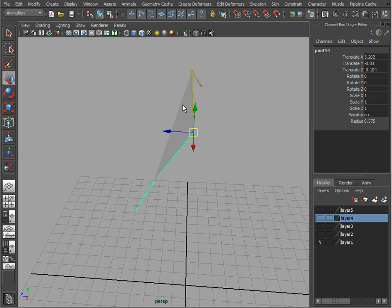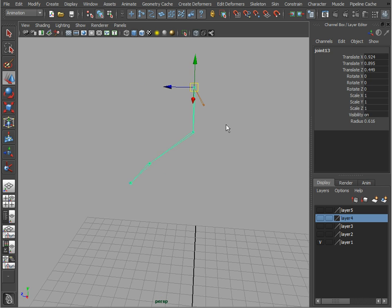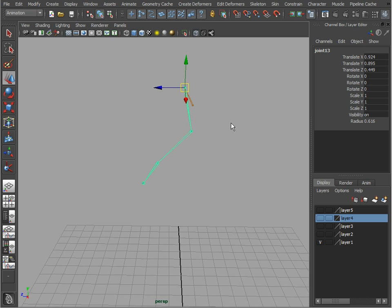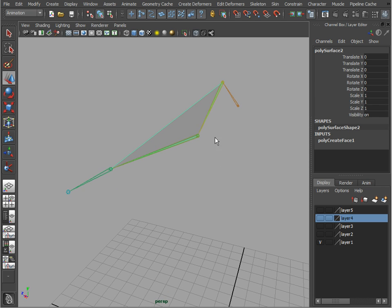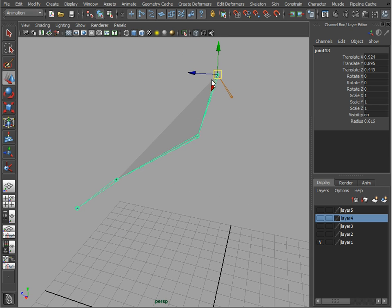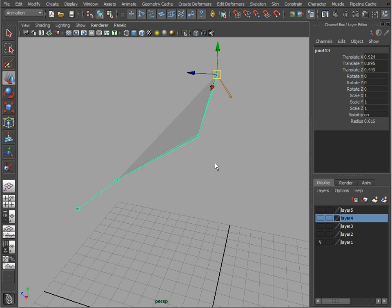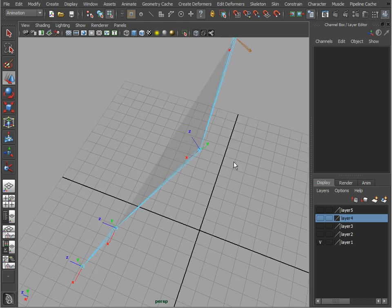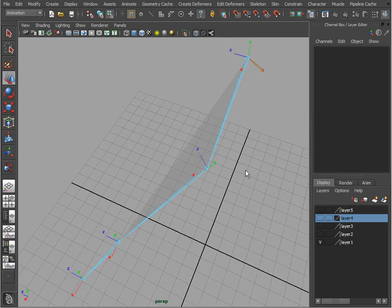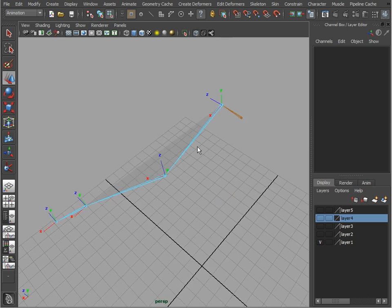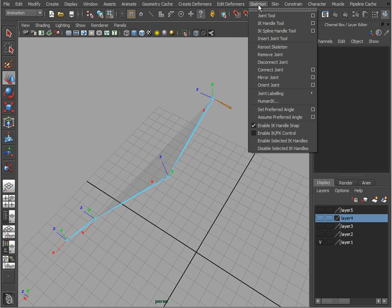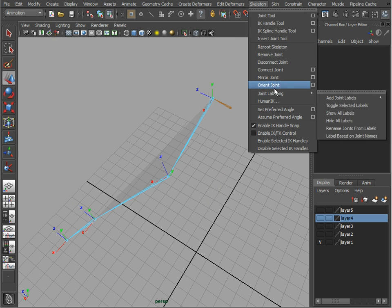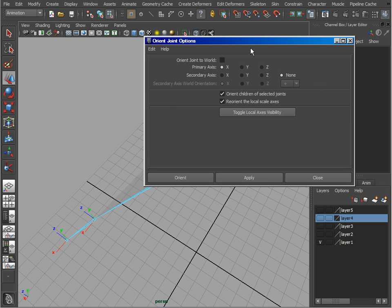this. Let me delete that - or actually let's keep it for now. So what we're going to do first is take this joint. Let's take a look at our local rotation axis, and to more easily set it up, let's go ahead and go to Skeleton and Orient Joints. What we want is one of the axes